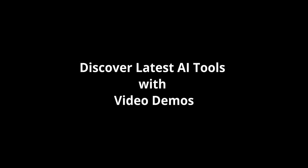Discover latest AI tools with video demos. Visit AIDemos.com